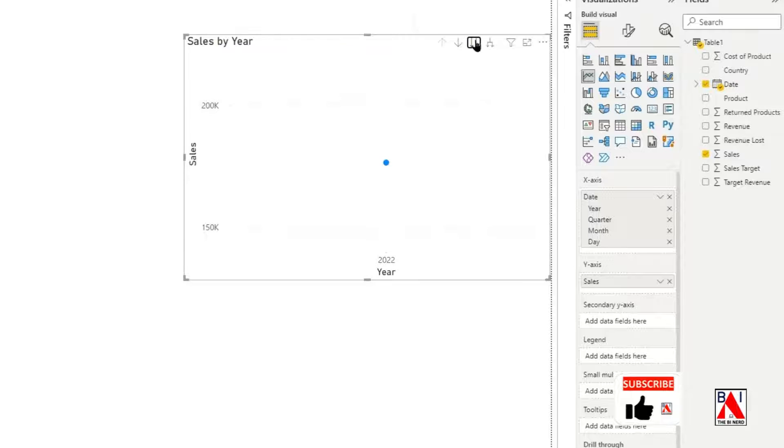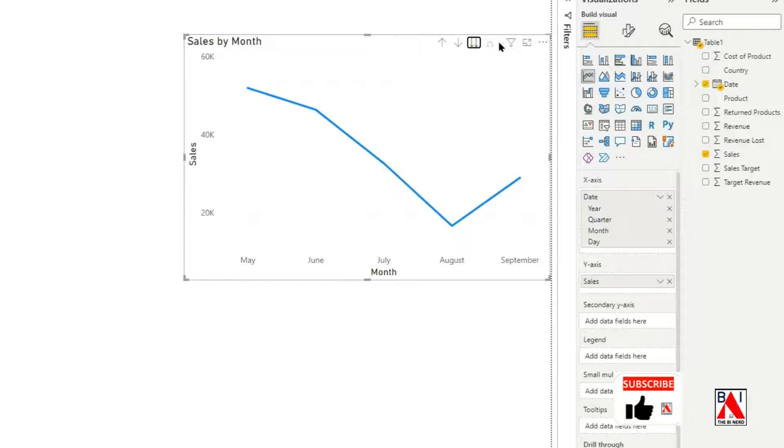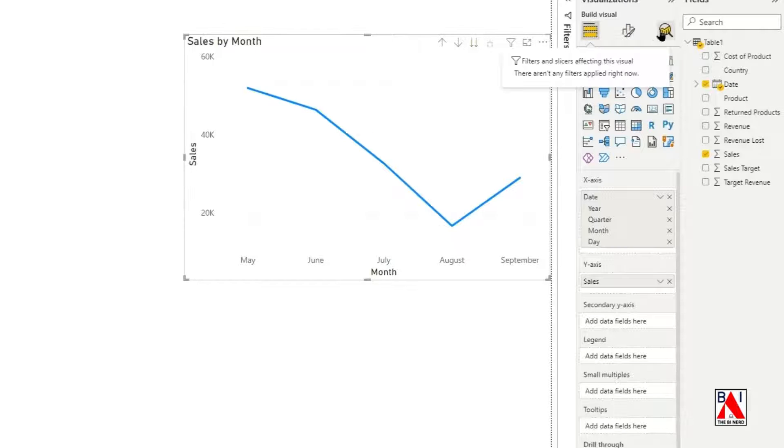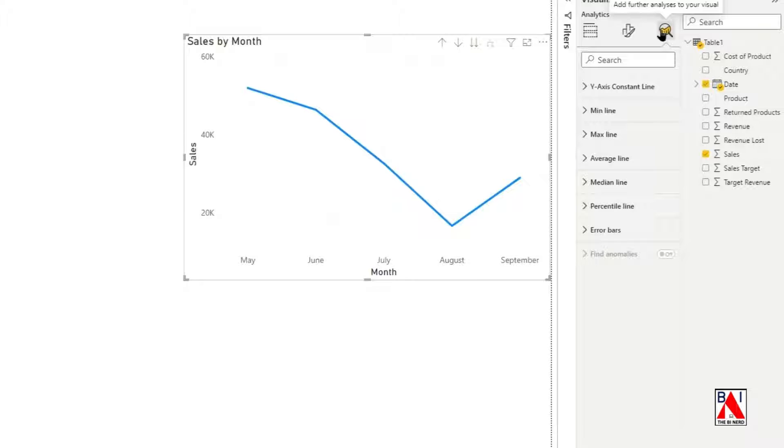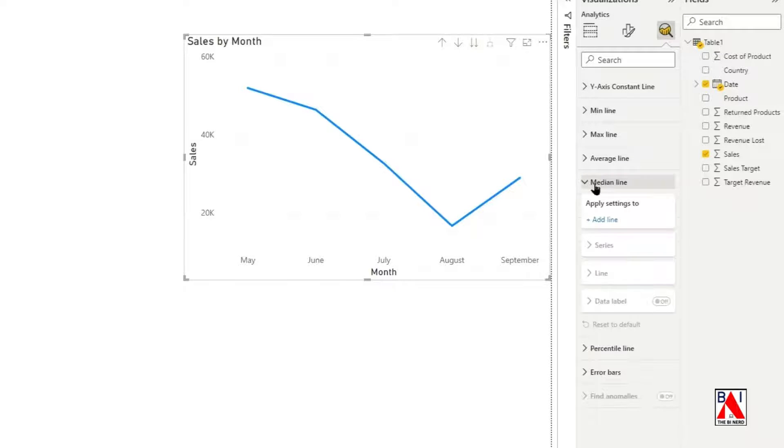Drill down the visual until the x-axis are months. From the Analyze section, click on the median line icon, then click on the Add Line button.